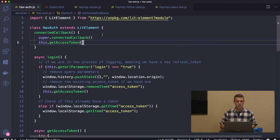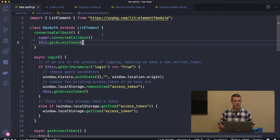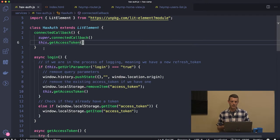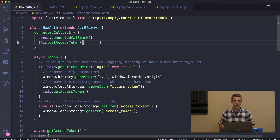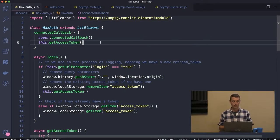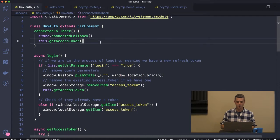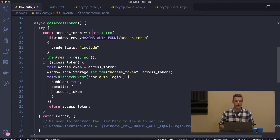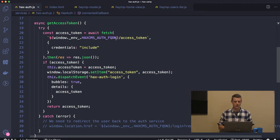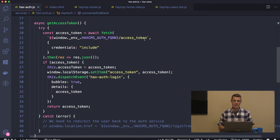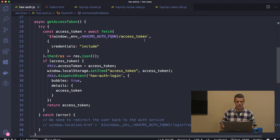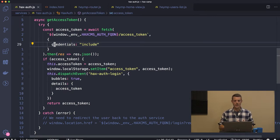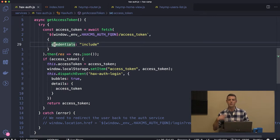What this web component would do is that in the callback, as it's being attached to the DOM, it's going to attempt to grab an access token from our central authentication server. It knows where to go to get the auth token, it knows it needs to go to slash access token to get it. It's going to include the credentials.